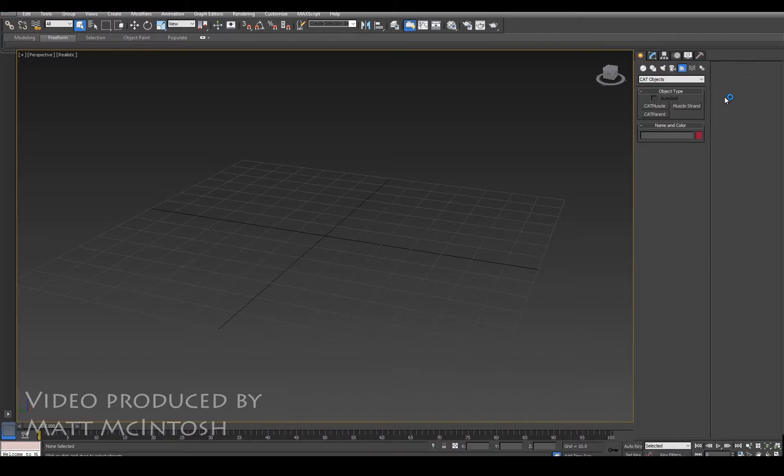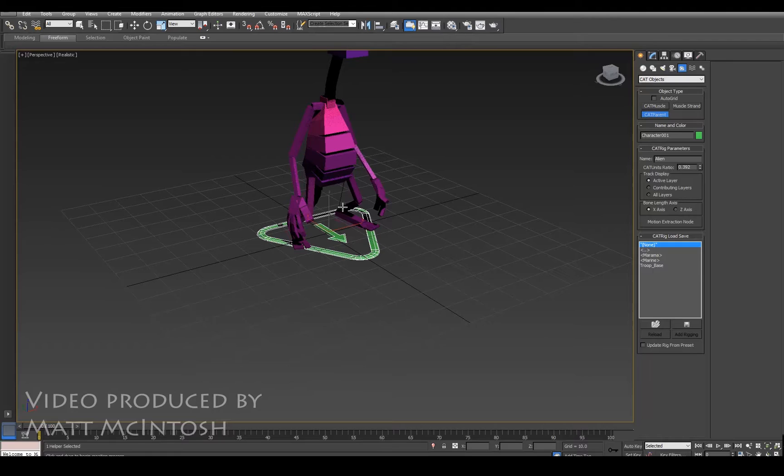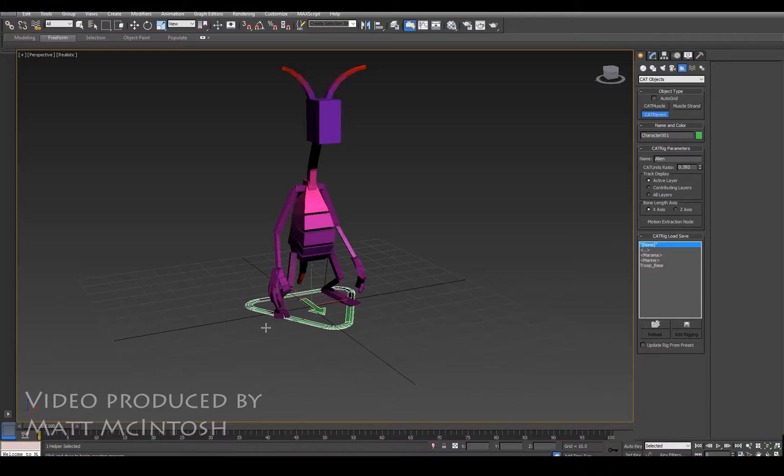To start off with, I'm just going to create a basic rig, one of the presets. What I want to do with this is basically create a spline that this thing's going to follow when it starts walking.